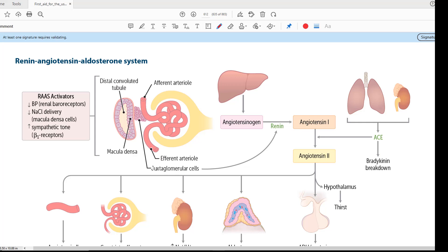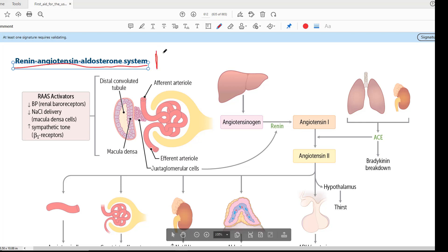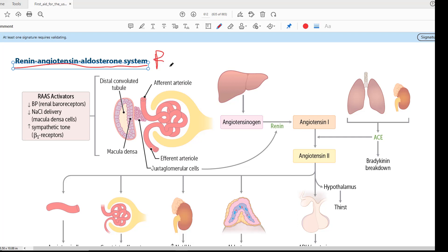Hello everyone and welcome to my channel. This is Professor Asif Qureshi and you are watching Dr. Asif Lectures. I welcome you to a very important and high yield topic which is called the Renin-Angiotensin-Aldosterone System, which we also abbreviate as the RAS.